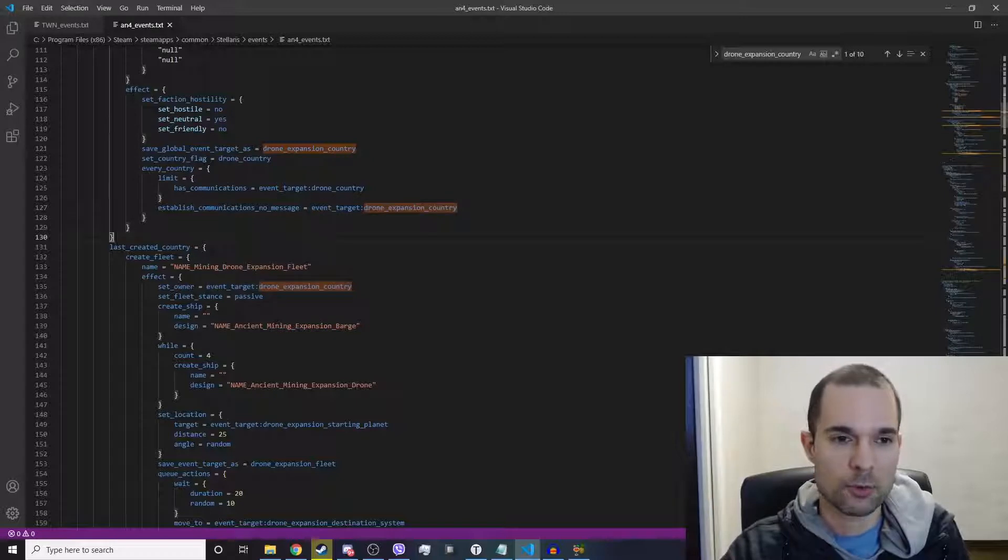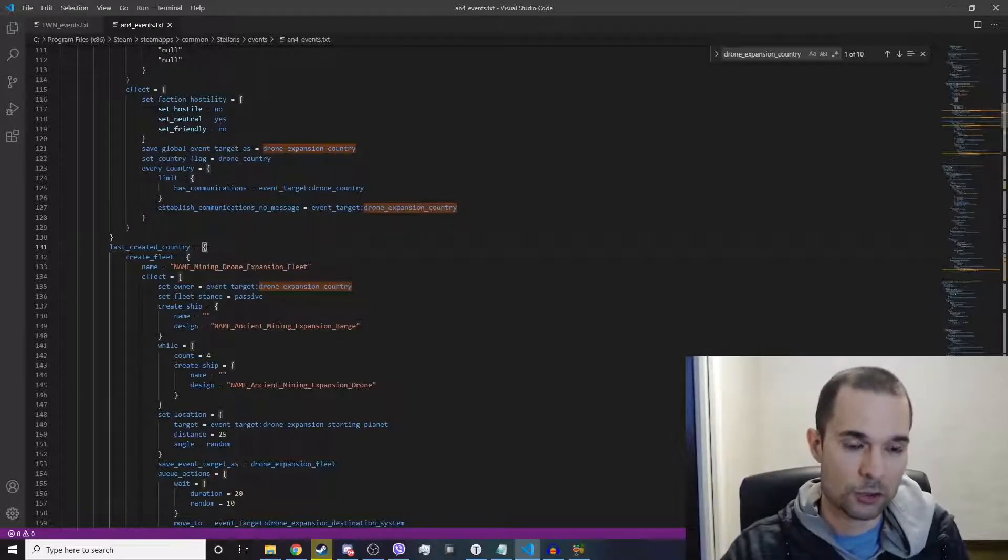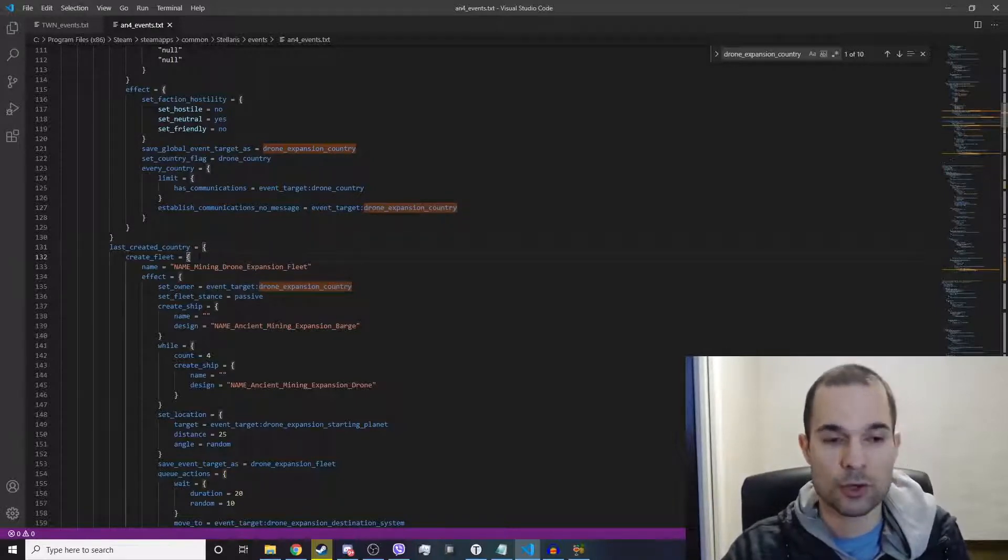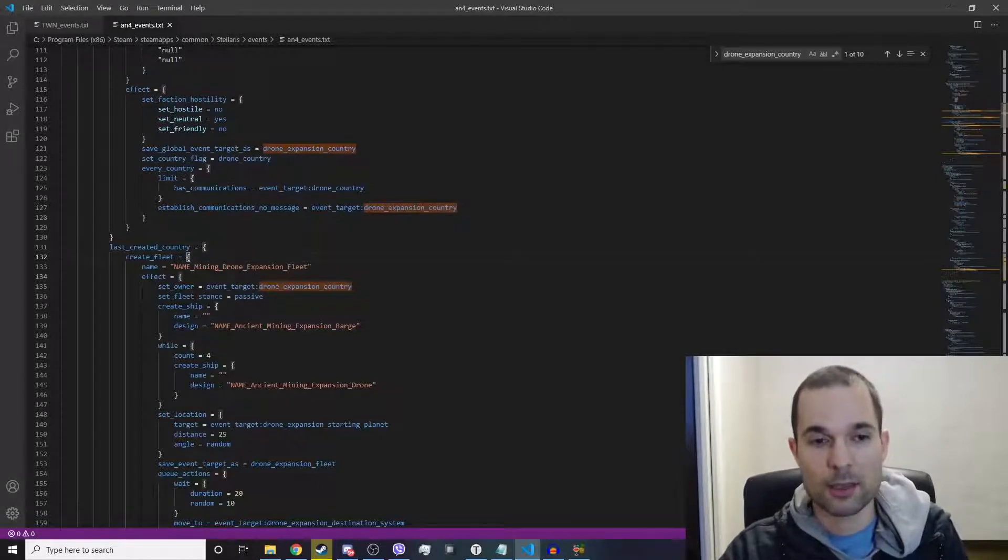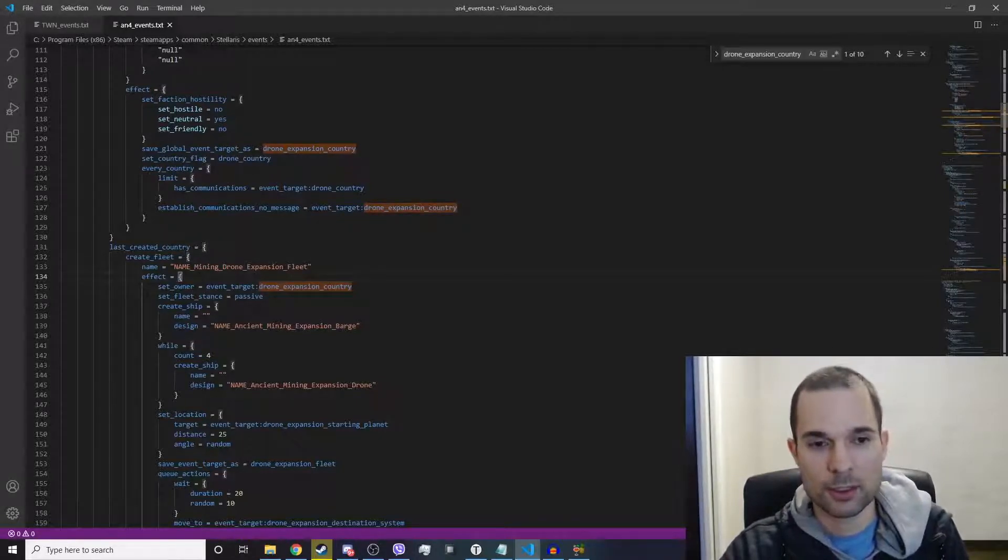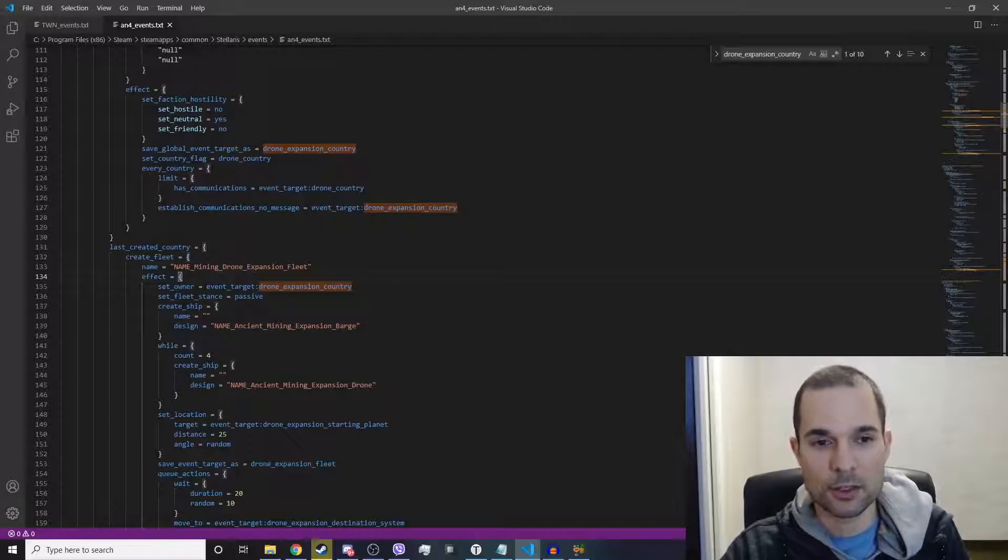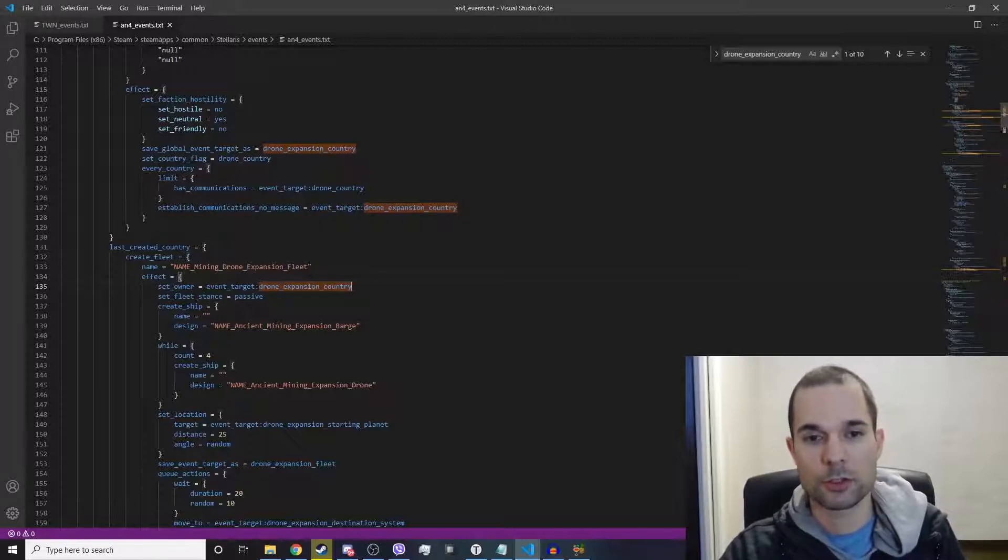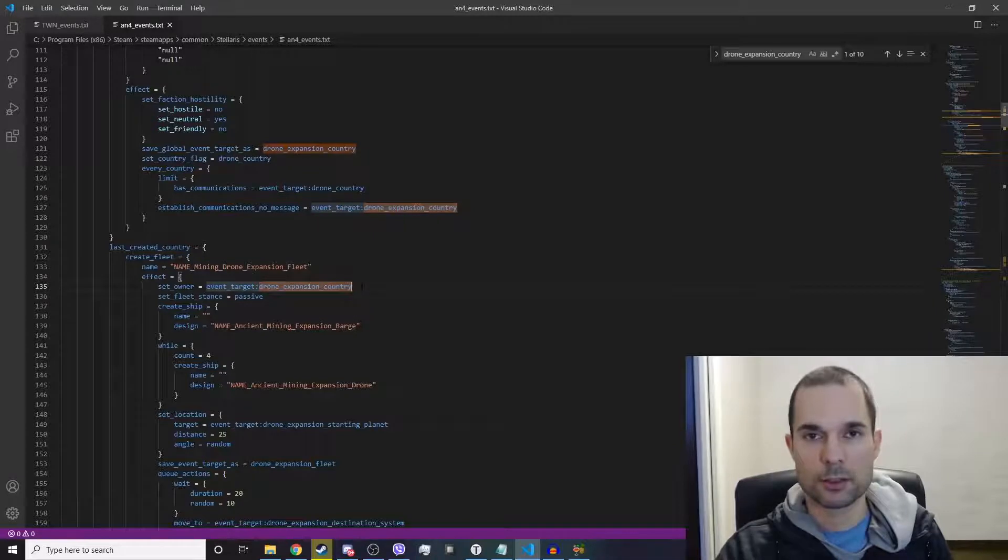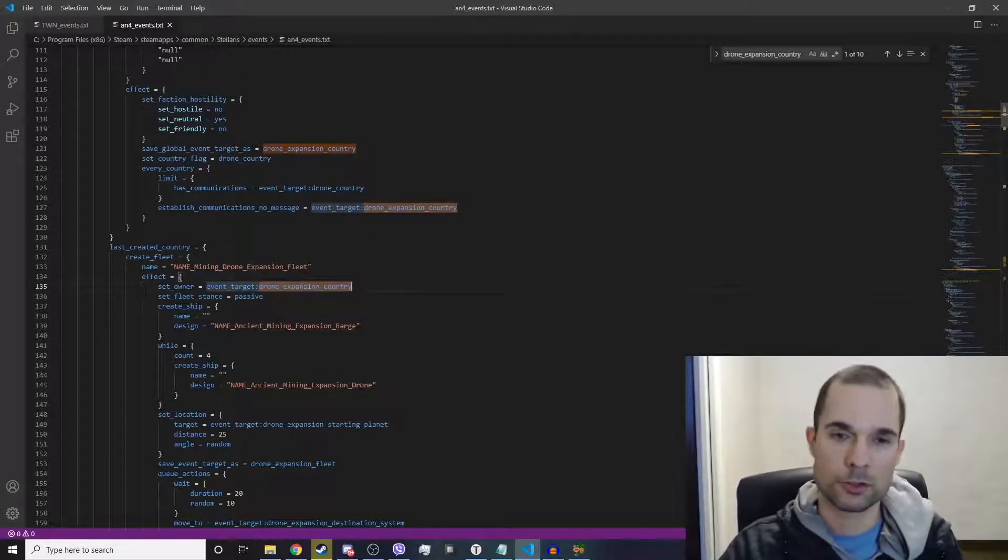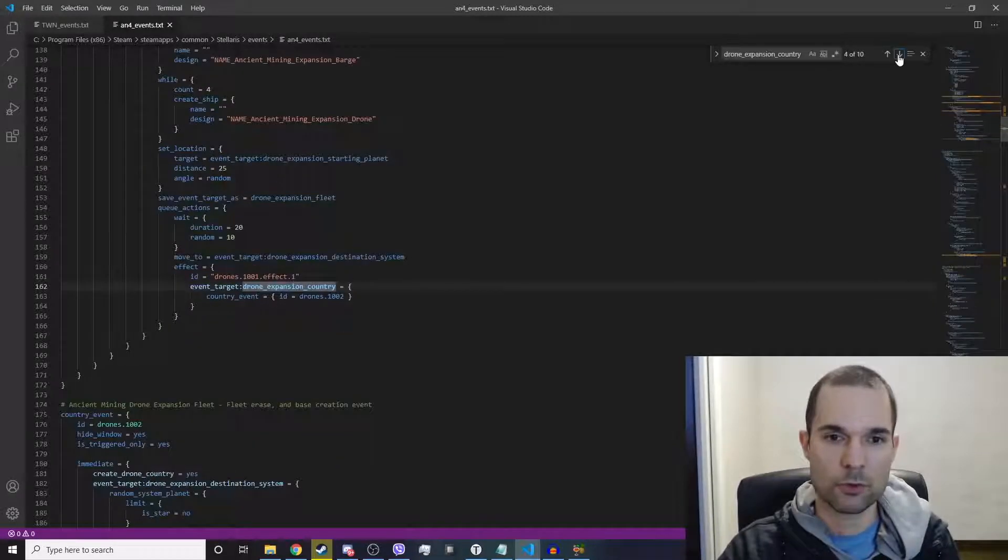Here's another example. They then scope to the last created country and it creates a fleet, and then it runs an effect while it's creating the fleet and it's setting the owner of that fleet to be the drone_expansion_country. So now we're creating a fleet that's going to belong to this drone_expansion_country.